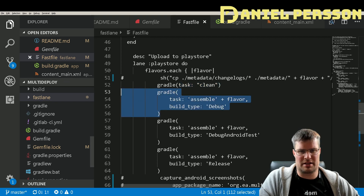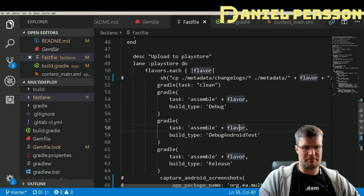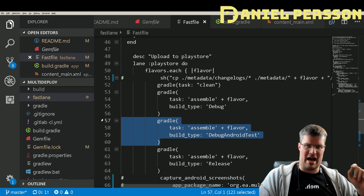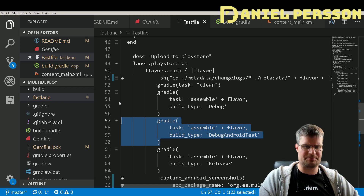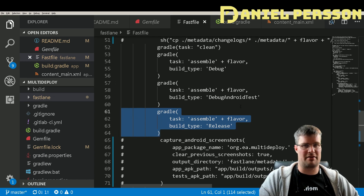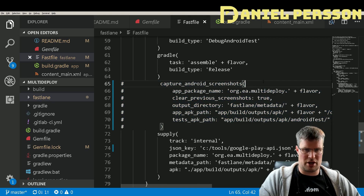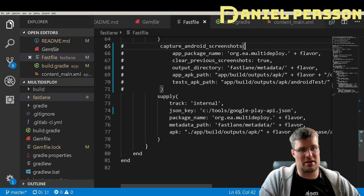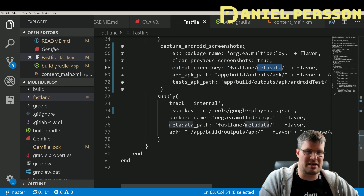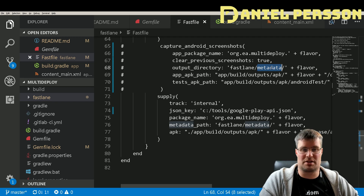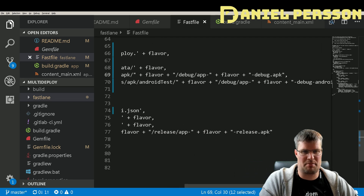Then I run some Gradle tasks: first a clean command, then 'assembleFlavorDebug' to build the debug version, and also the debug Android test APK needed to run instrumentation tests and take snapshots. I also run a Gradle release build. For screenshots, I specify an output directory inside the metadata folder where images should be placed, and I need to add the app path and the test app path — the test app path is the debug Android test version.